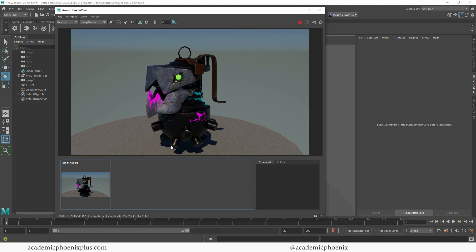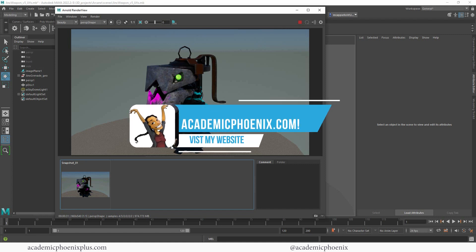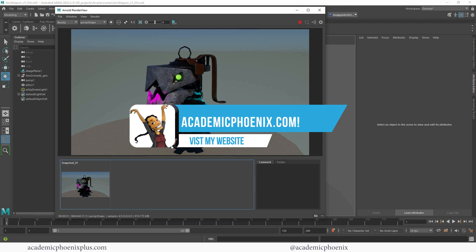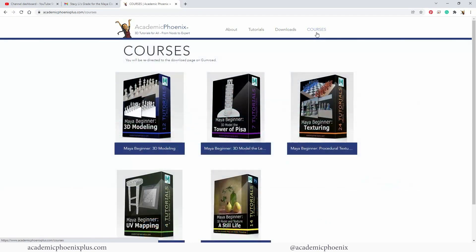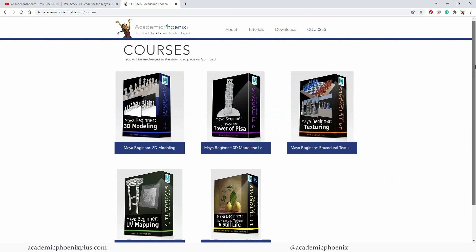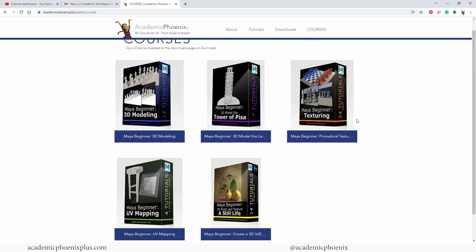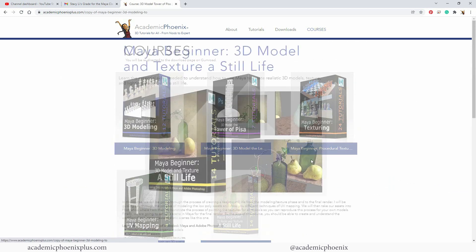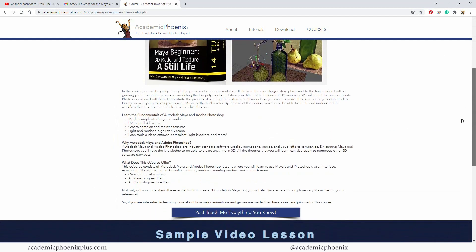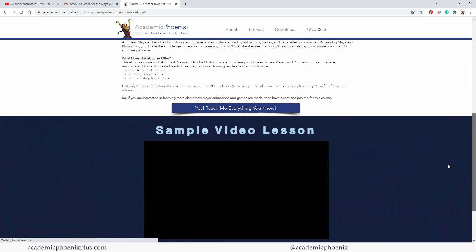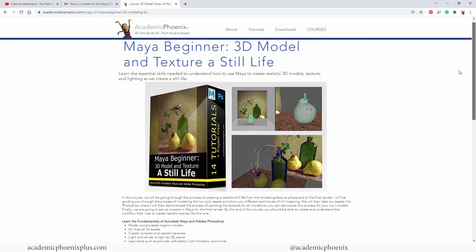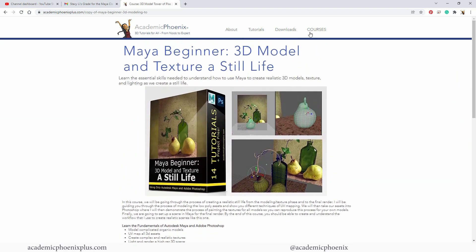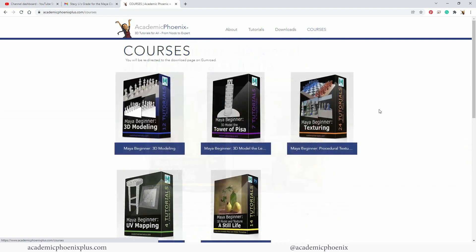Take a look at academicphoenixplus.com for free models, free tutorials, and so much more. And on my website, we also have e-courses. I provide e-courses for you where you can learn more about modeling, UV mapping, texturing, and so much more. So take a look at Academic Phoenix Plus and also e-courses.